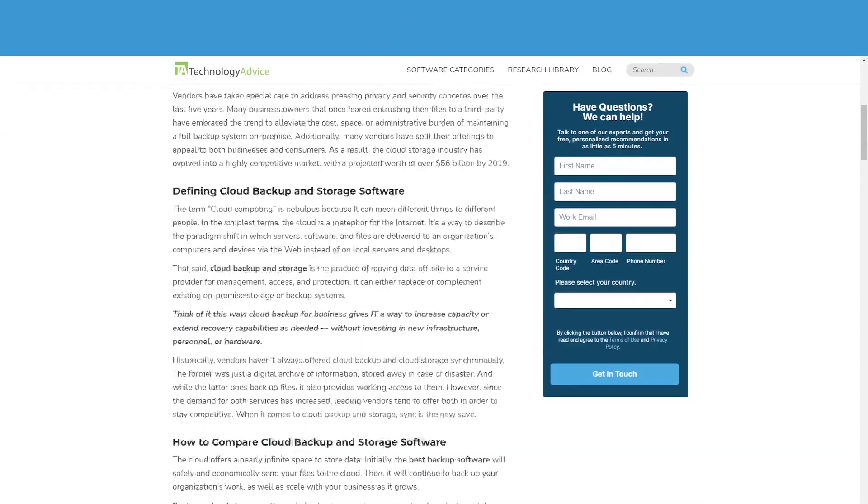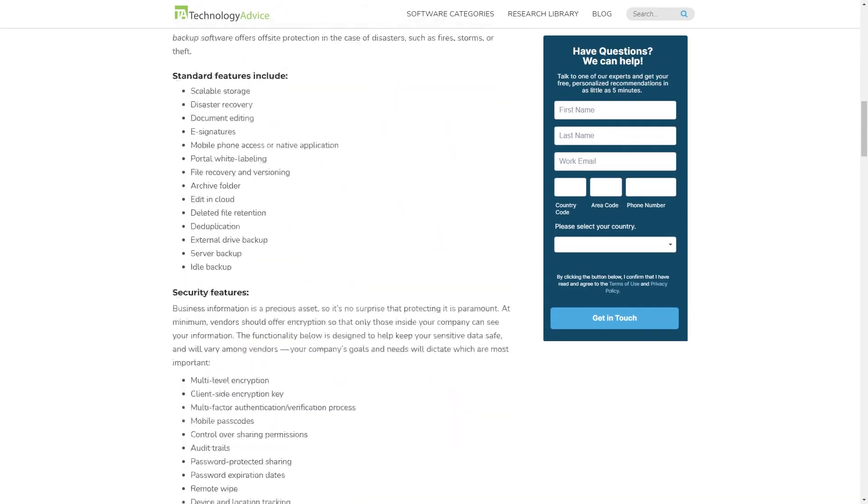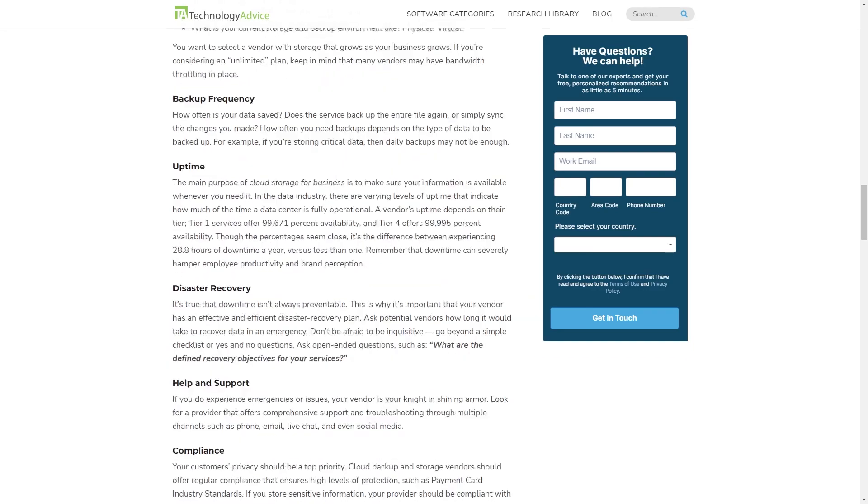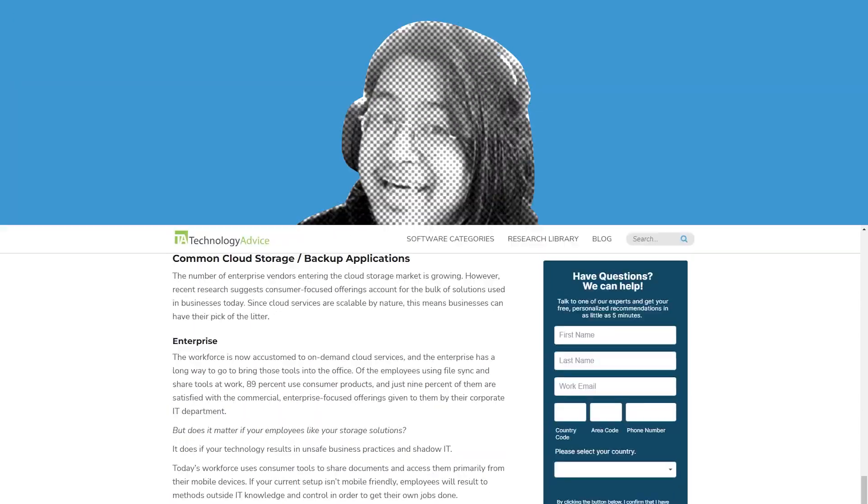But like I said, these three take up a little over 60% of the market share, meaning there's other options out there for you. You can read more about AWS, Azure, or Google Cloud at technologyadvice.com, or see our list of the best cloud computing software. Thanks for watching. Now, go be good and great.